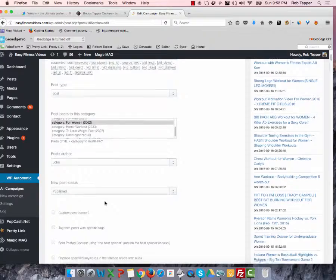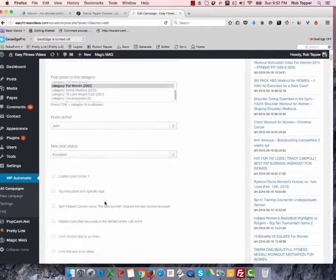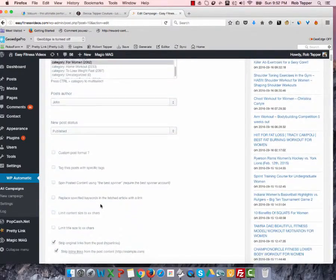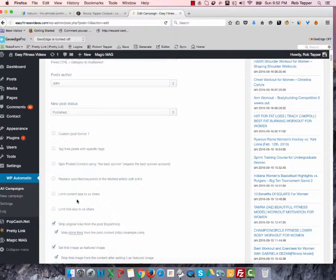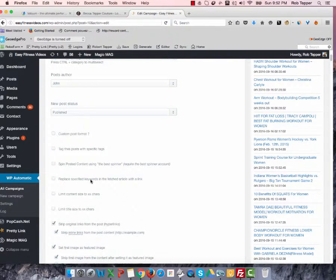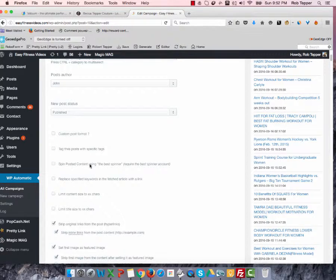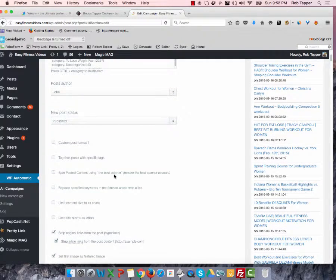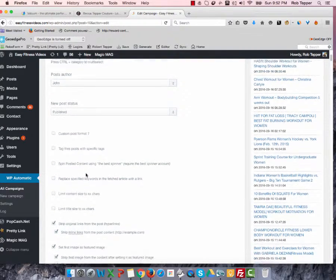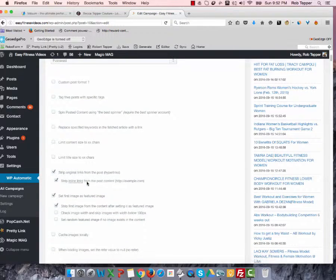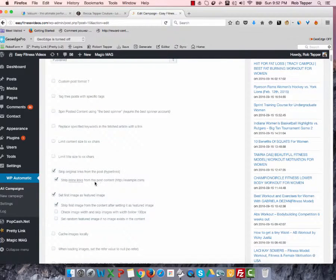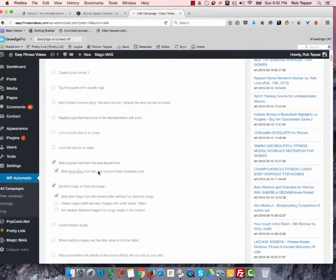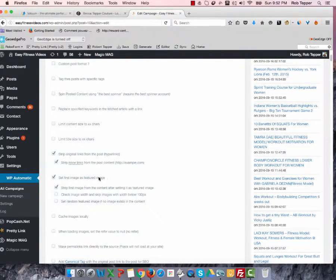And let's see. We were concerned about what was happening when it gets posted to social media. So also, we can replace the specified keywords with a link, which is cool. We can spin the posted content, which means getting various versions of it. Probably don't have to do that right now. Strip inline links, we are doing because we don't want to take people away from our article.